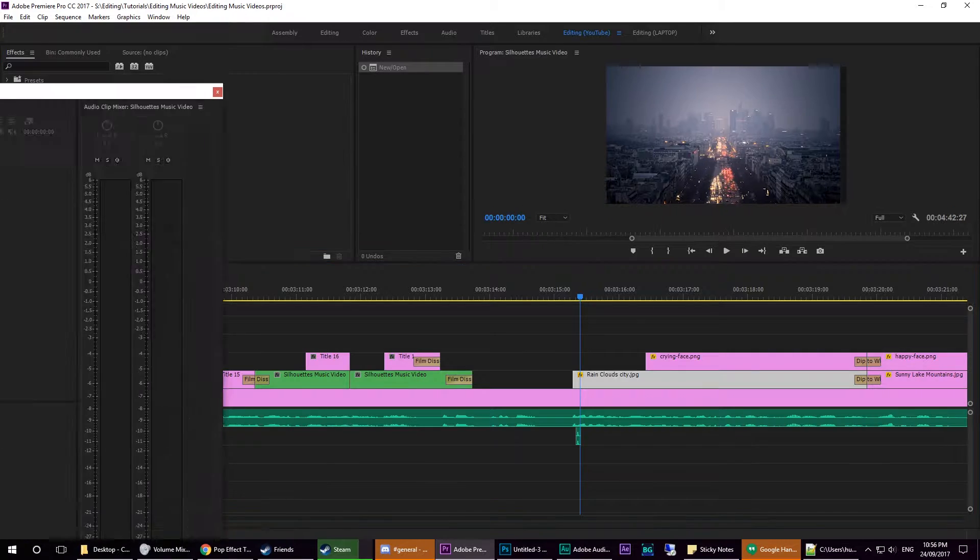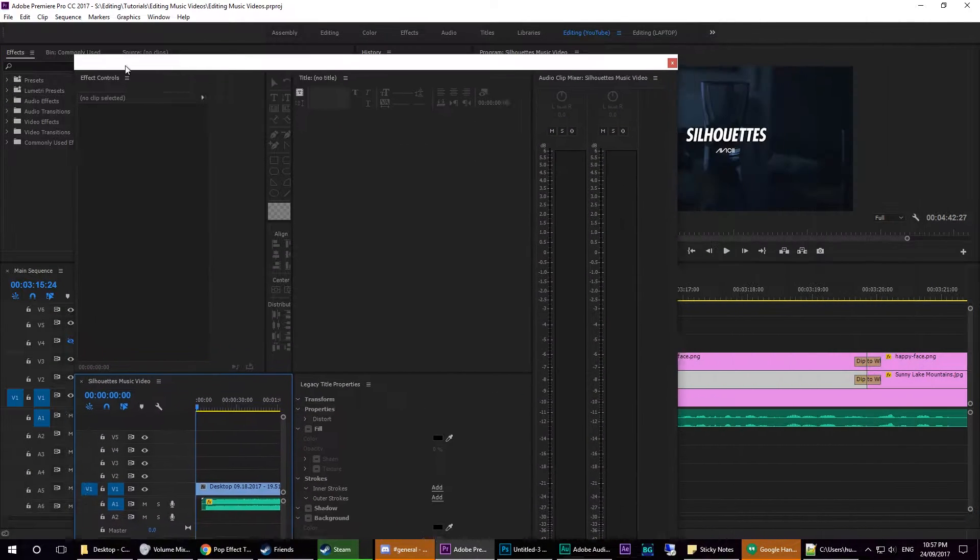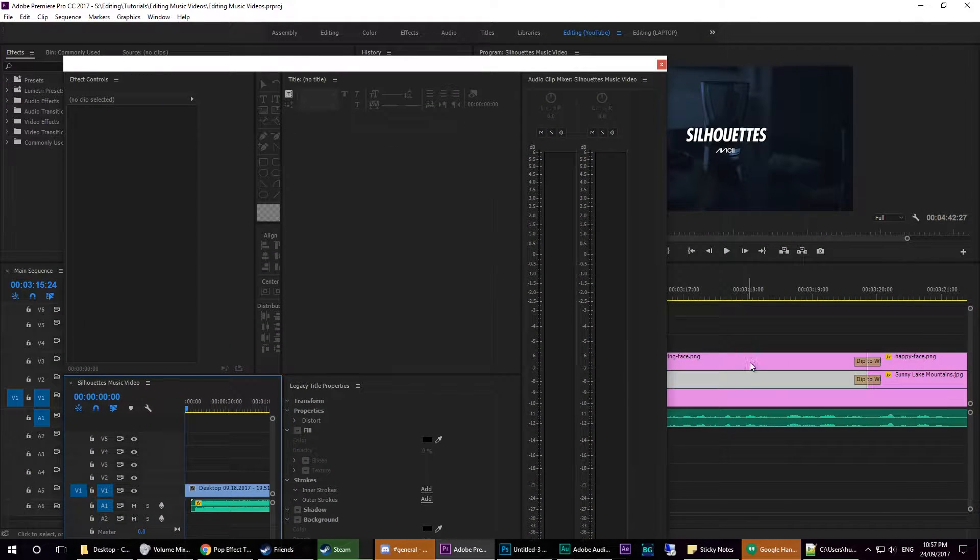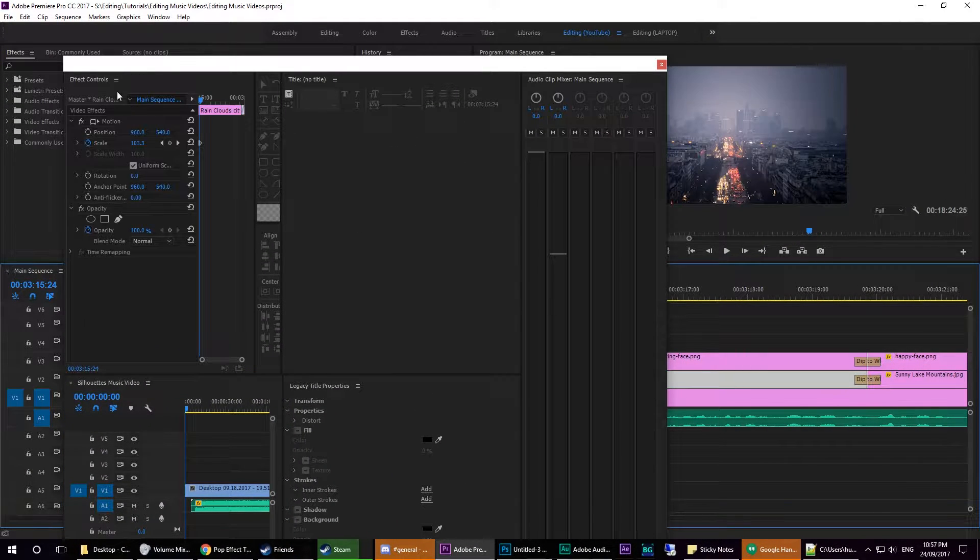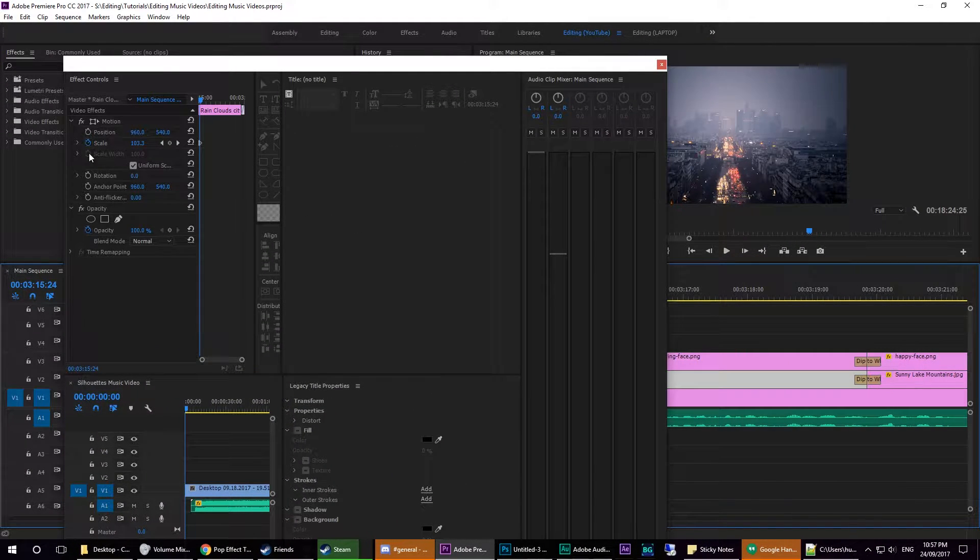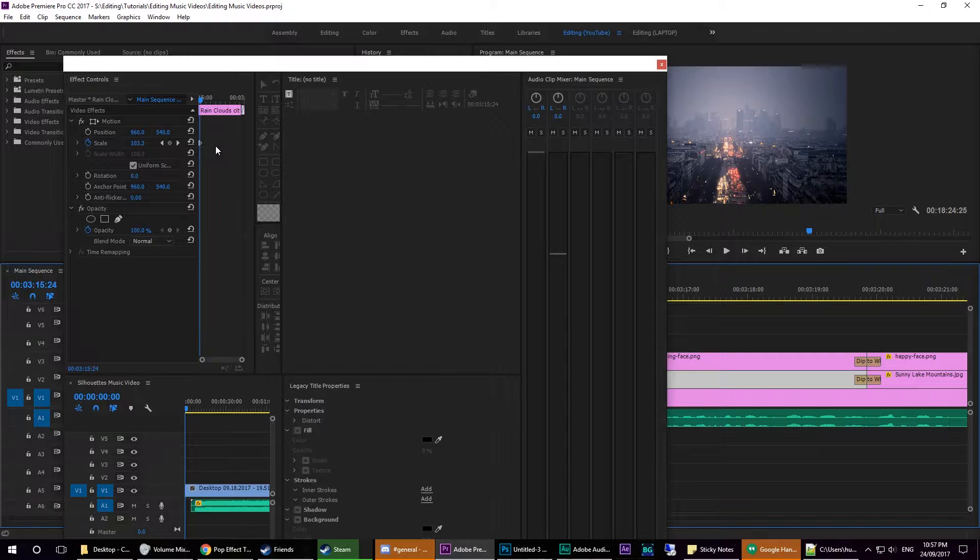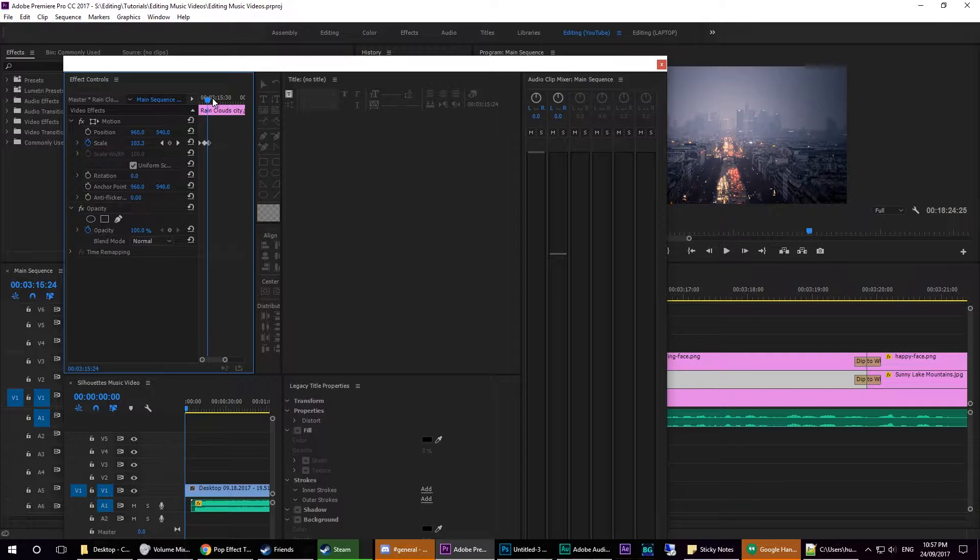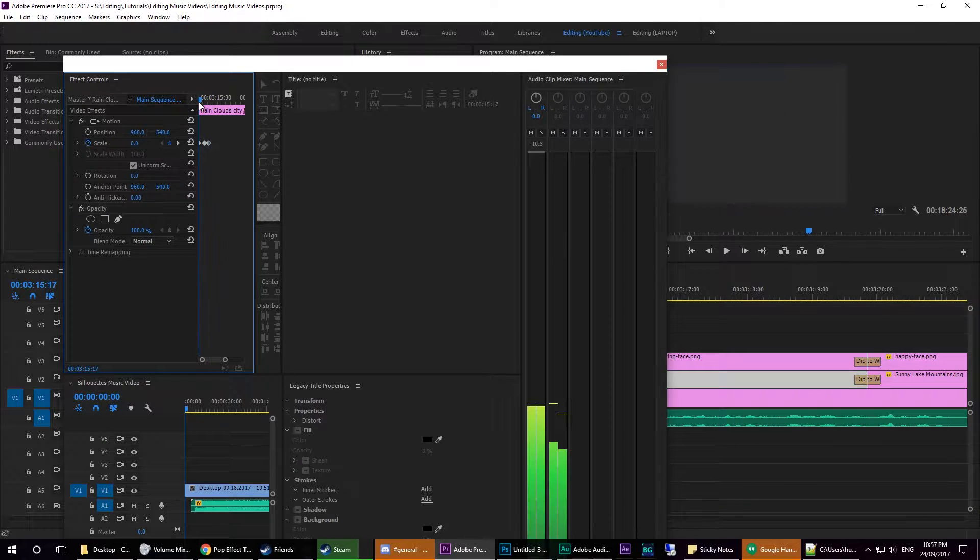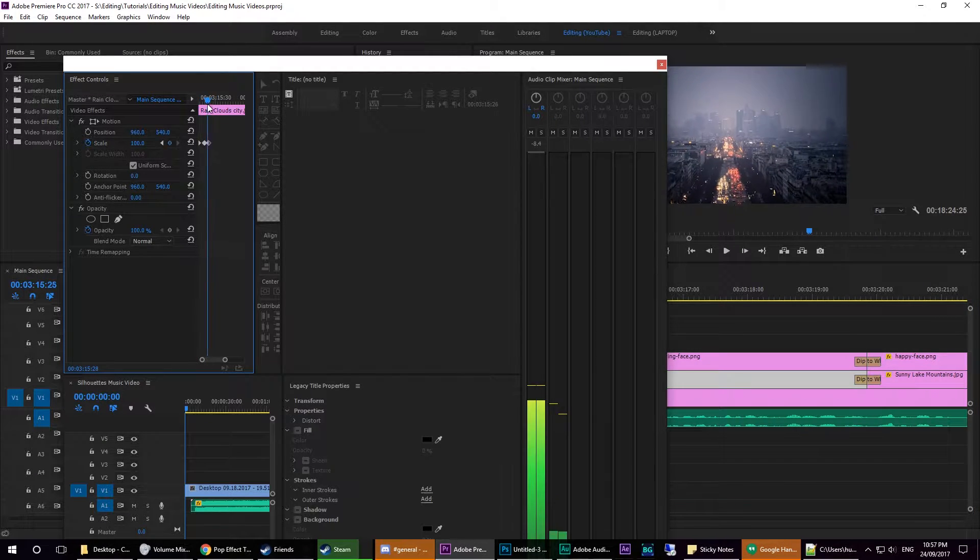You'll see that soon. Basically, you have the effect controls here, and this is where the pop happens right there.